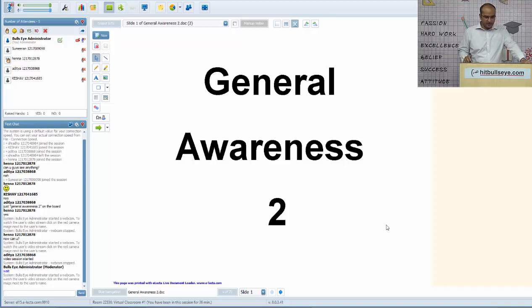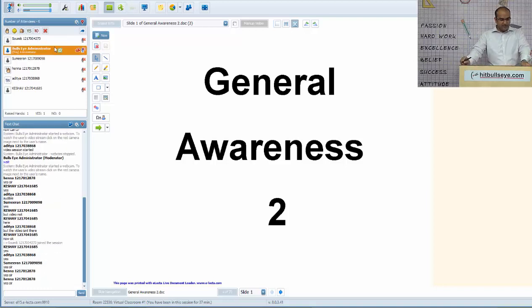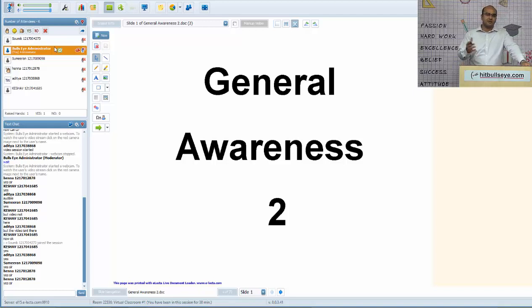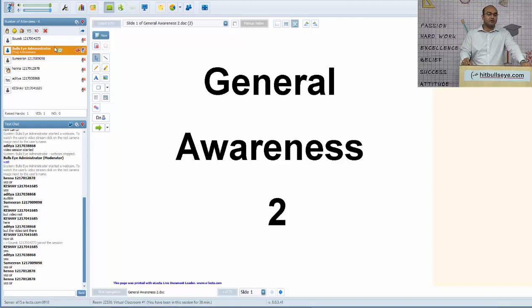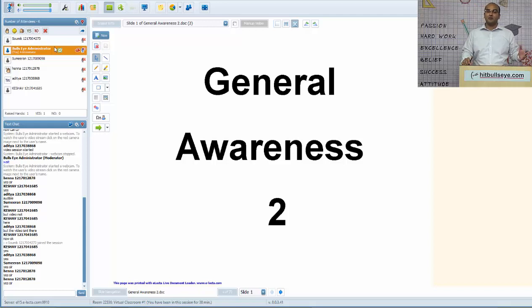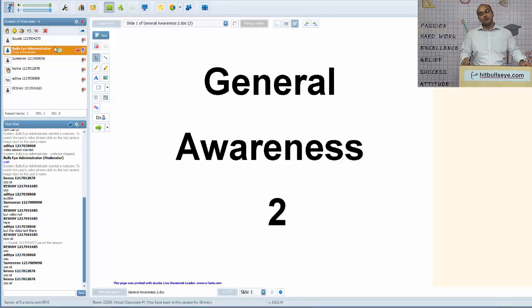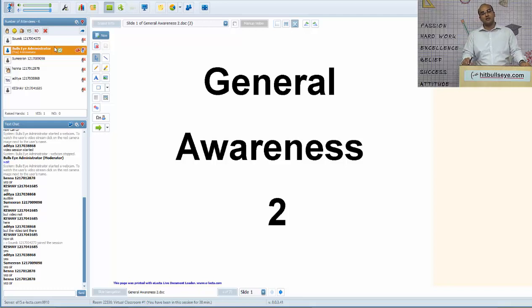Hello everyone, very good evening. I guess most of you attended the lecture yesterday as well. Yesterday we covered some important questions of economy and current affairs quiz from the months of June and July 2016. Today the topic I will be taking up is Indian polity, and later on we'll take a current affairs quiz covering important questions from August and September 2016.